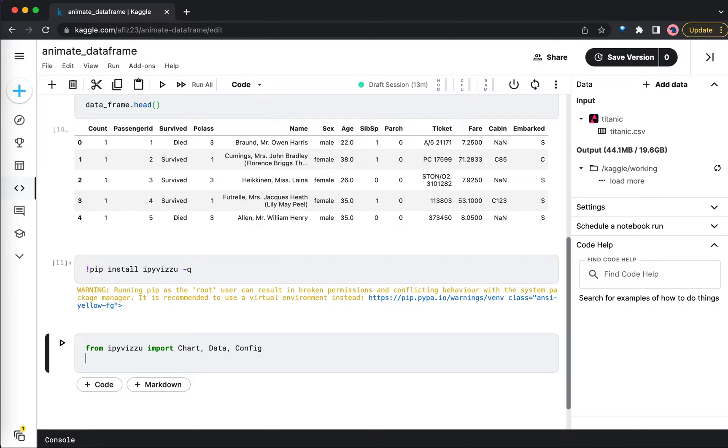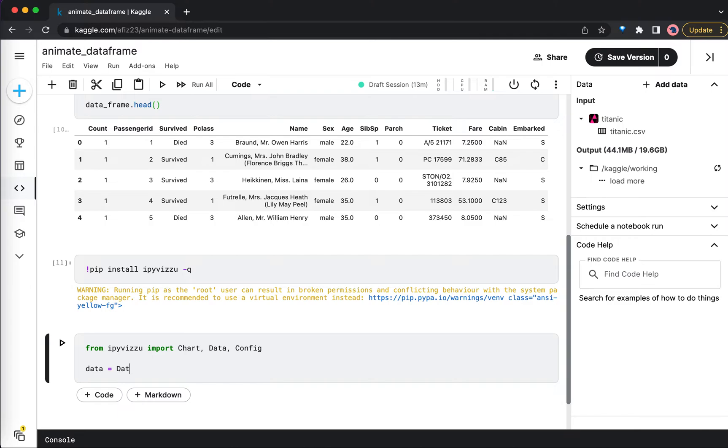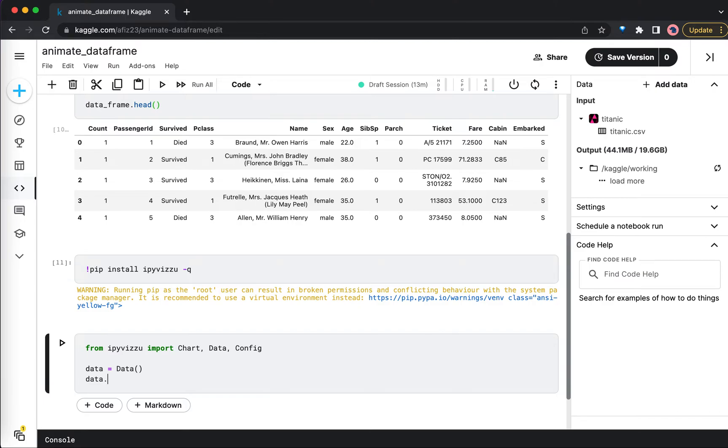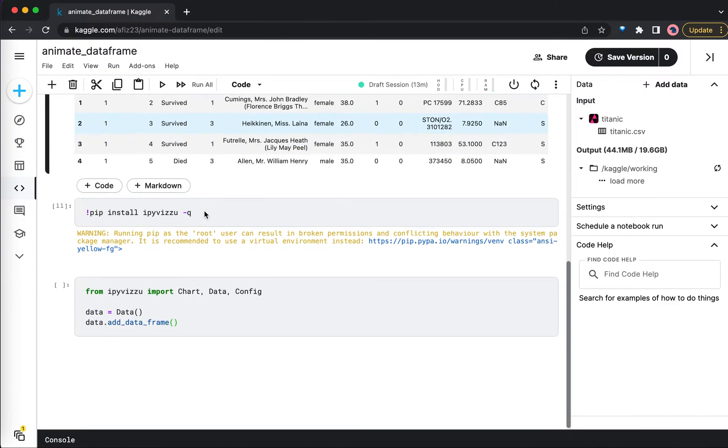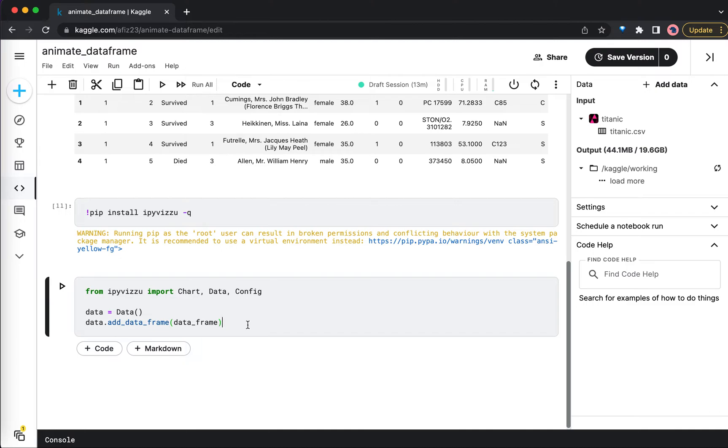We need these three functions. So first let's define the data object, and after that we need to add the dataframe to this data object. Data.add_data_frame - the dataframe that we have here is the variable, right? And this is the dataframe we just add here.